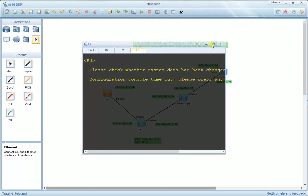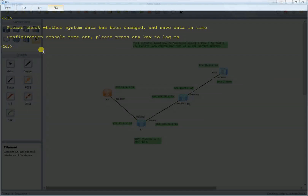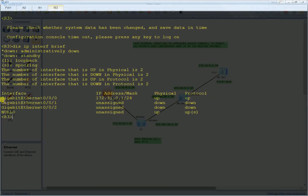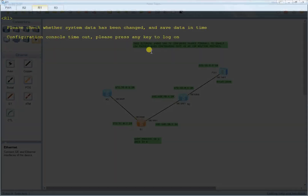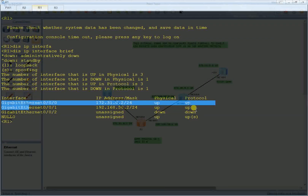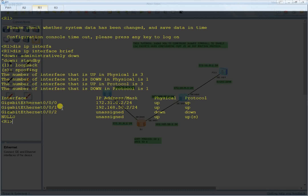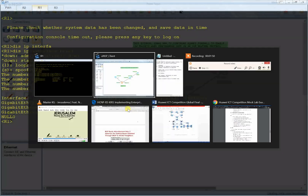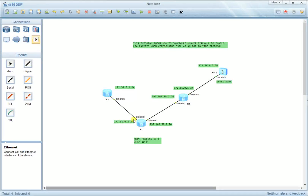For the first router, let's run 'display ip interface brief' to show the IP configuration. I can see GigabitEthernet 0/0 — the IP address is configured and the link is up physically and the protocol is up. For the next router, Router 1, I need to check the IP configuration — 'display ip interface brief'. I can see there are two interfaces configured: GigaEthernet 0/0/1 and GigaEthernet 0/0 with their respective IP addresses, so all connected interfaces are configured.